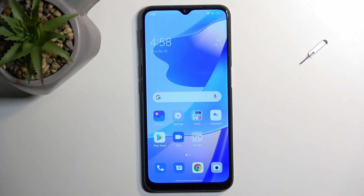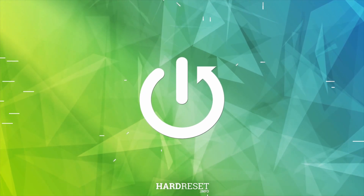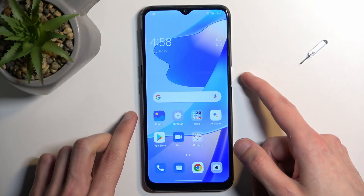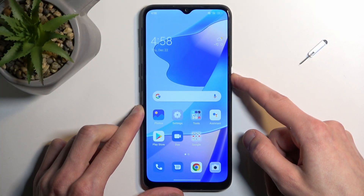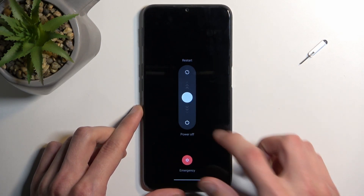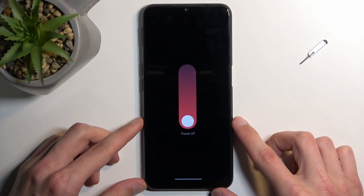Welcome. In front of me is the Oppo A16s, and today I will show you how you can put this phone into recovery mode. To get started, you want to hold the power key, then from here swipe down to power it off.